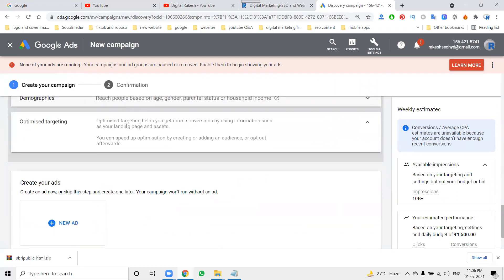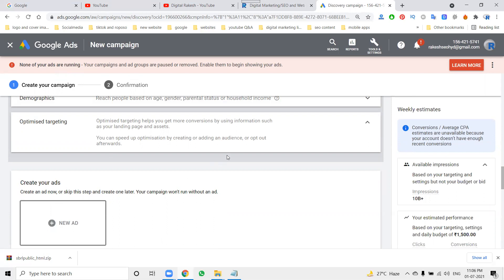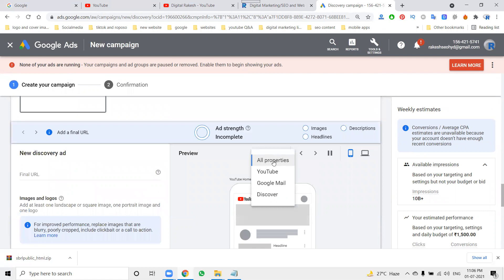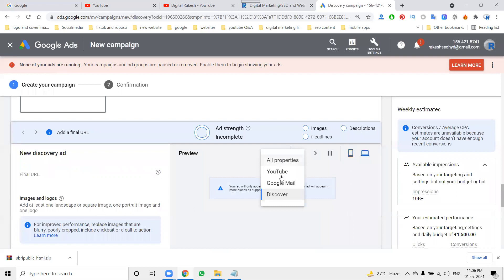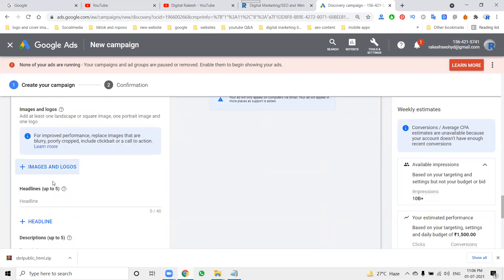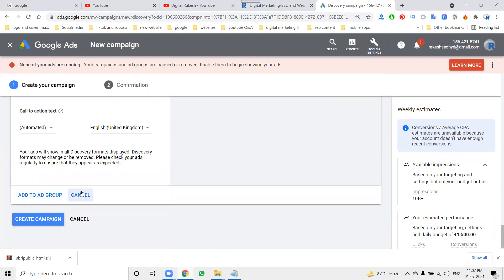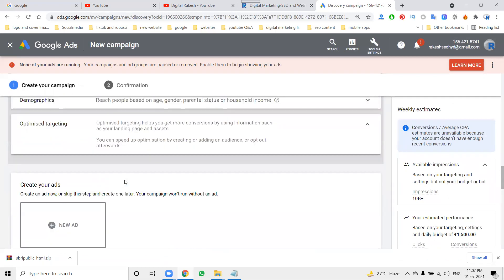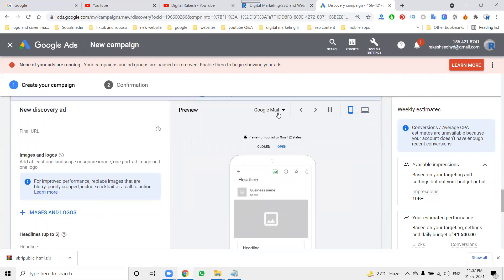You can set demographics such as age and other parameters. Click 'Create Ad' — this is a Discovery ad. This ad is visible across YouTube, Gmail, and Discover. On desktop, Gmail is visible but YouTube and Discover may not appear. Discovery ads are mainly image-based, requiring image, headline, description, final URL, logo, and business name. You can have up to five headlines and five descriptions. Ad extensions are also available.